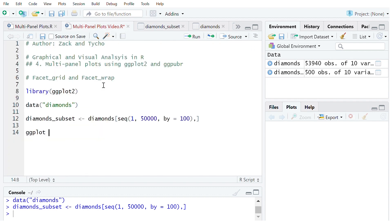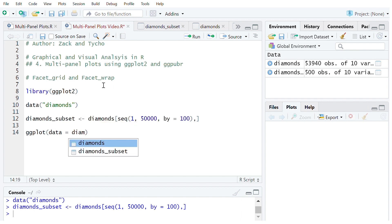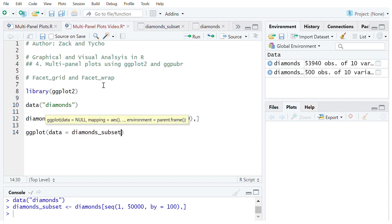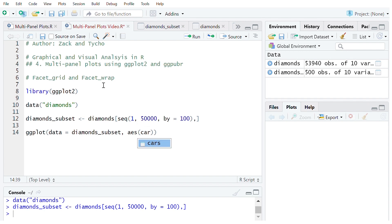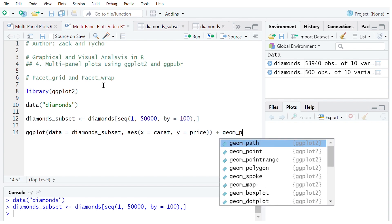So we can go ggplot, data equals diamond_subset. On the aesthetic we're going to have x equal to carat, y equal to price, and now add geom_point to make it a scatter plot.